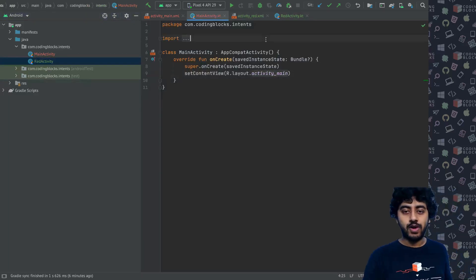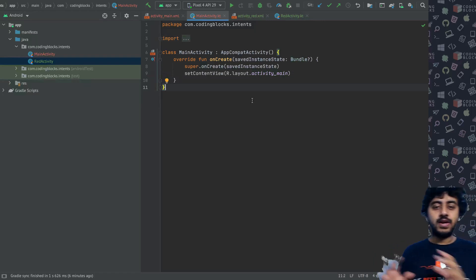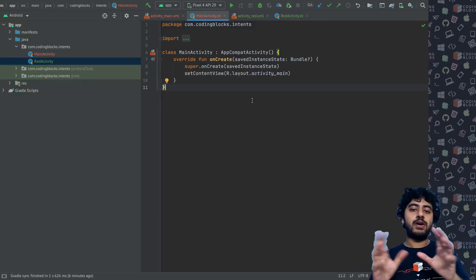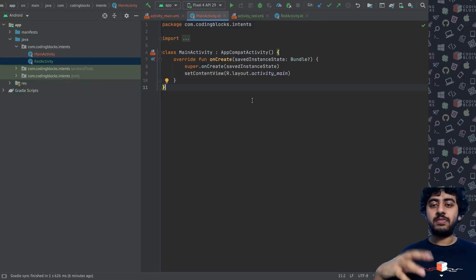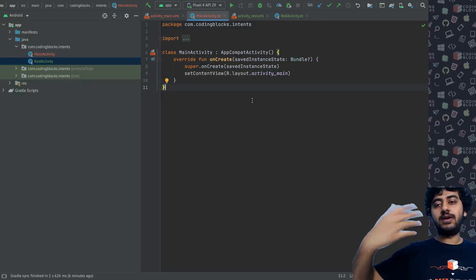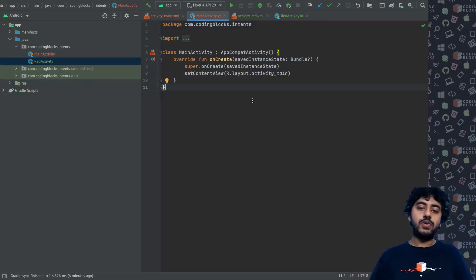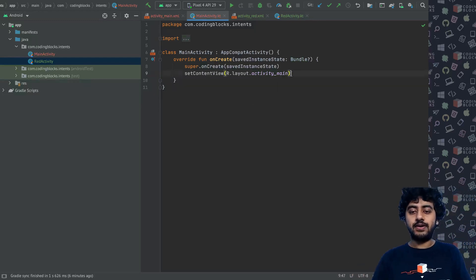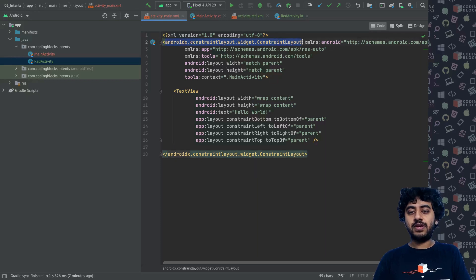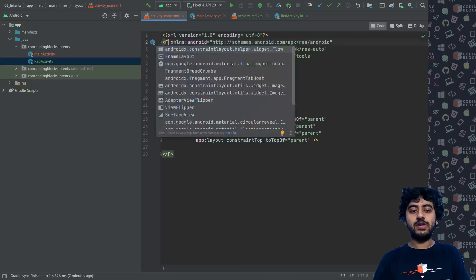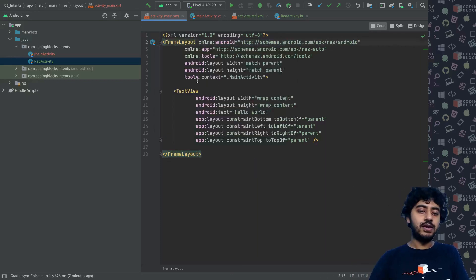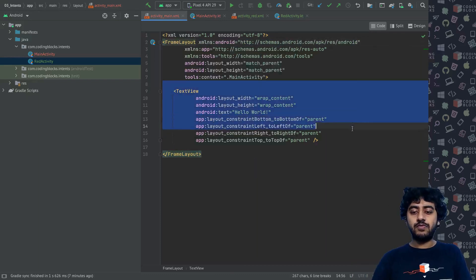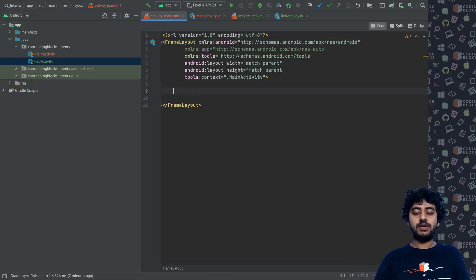Now if you look at the design, it will turn the entire background of your screen to red color. This is my RedActivity. So what I want is in my main activity to have a button, clicking on which it will take me to the RedActivity.